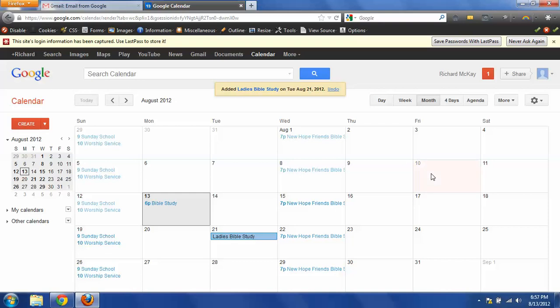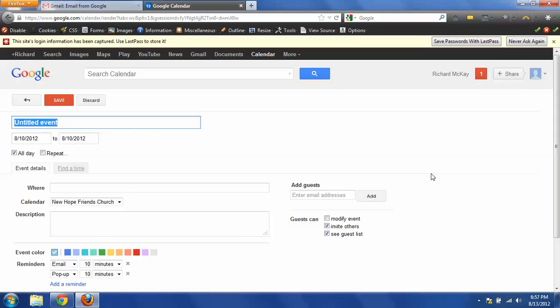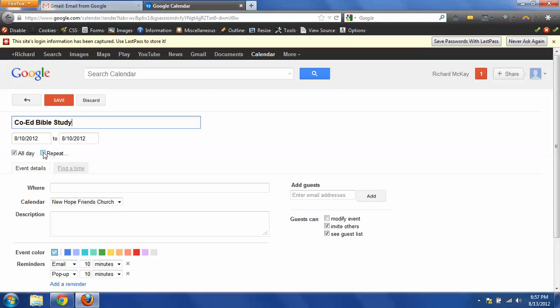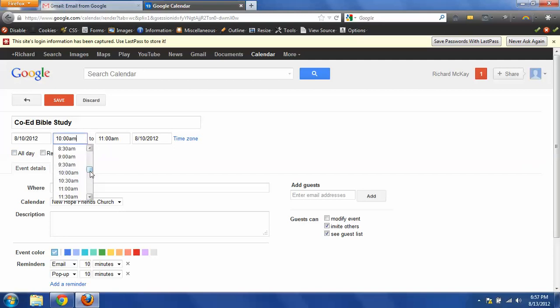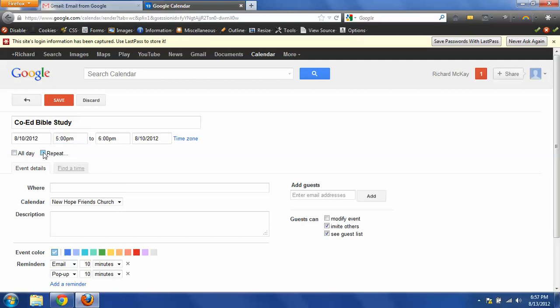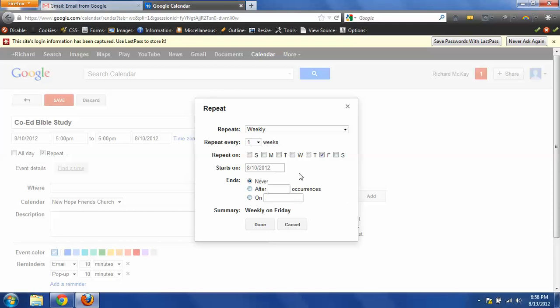So we're going to do a Friday night event. We're going to start, this is going to be the first day. So August 10th will be the first day. And this is going to be another Bible study. And this is going to repeat. So I am going to turn off it being all day and I'm going to indicate what time. So this is a 5 o'clock start. And we're going to repeat this. So when I click on the repeat button, I'm going to get questions as to how this repeats.